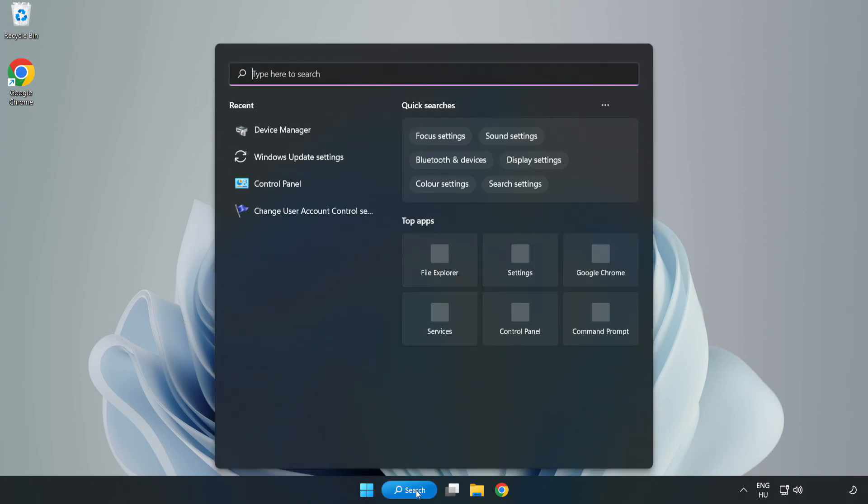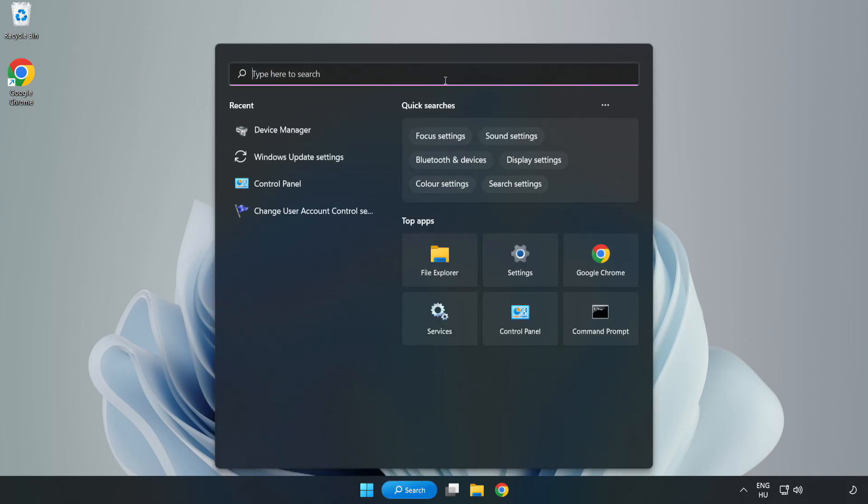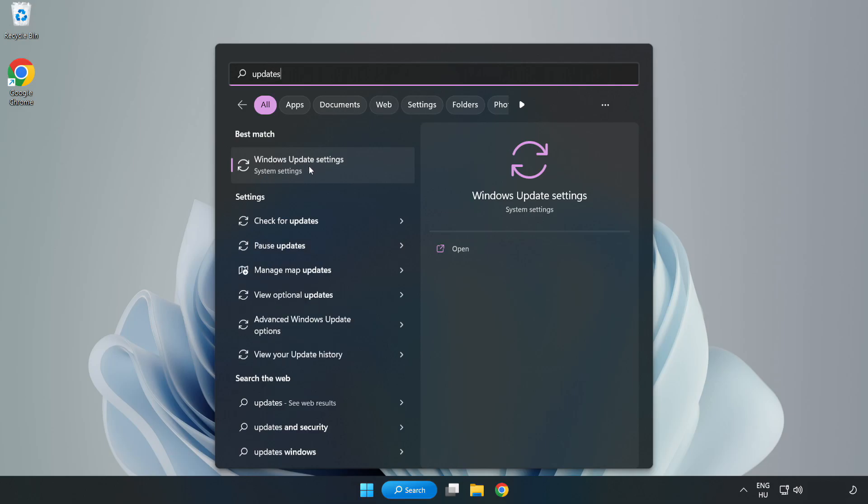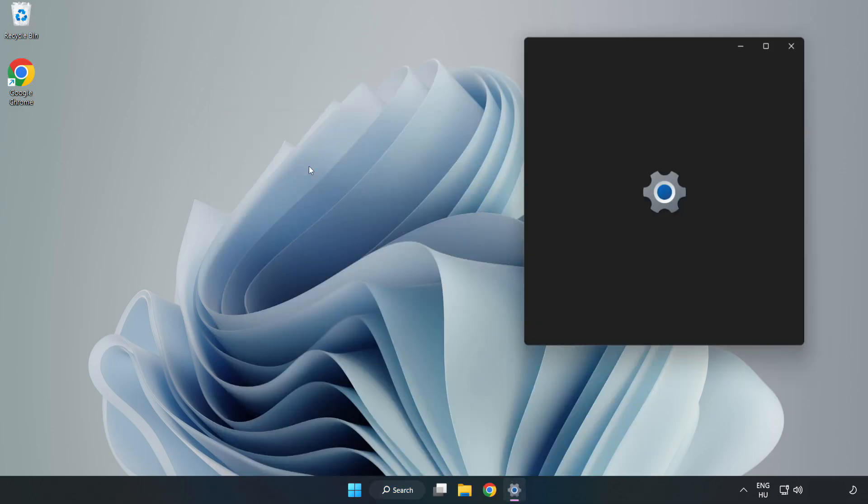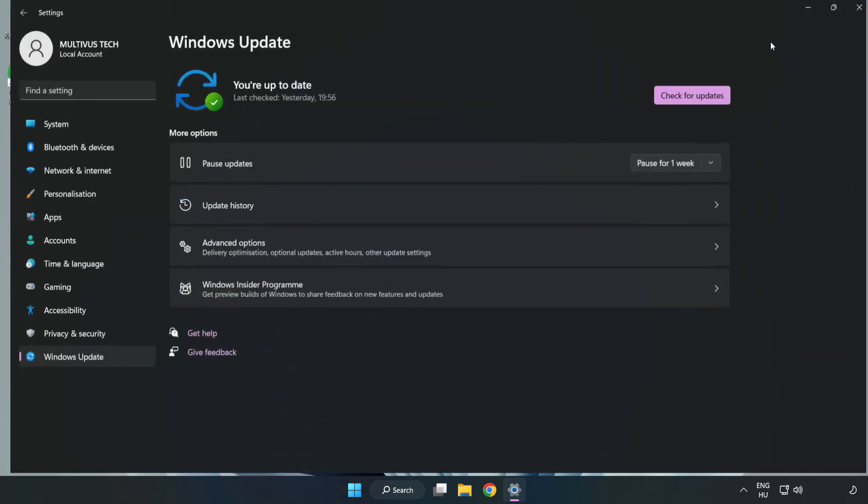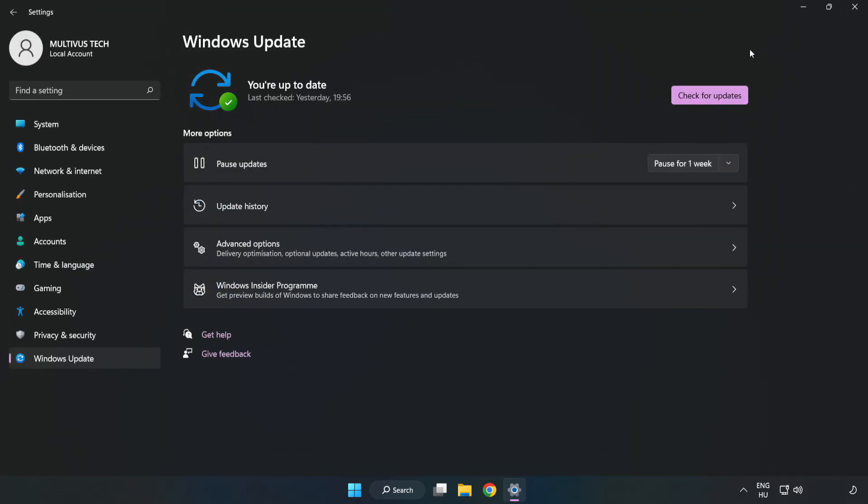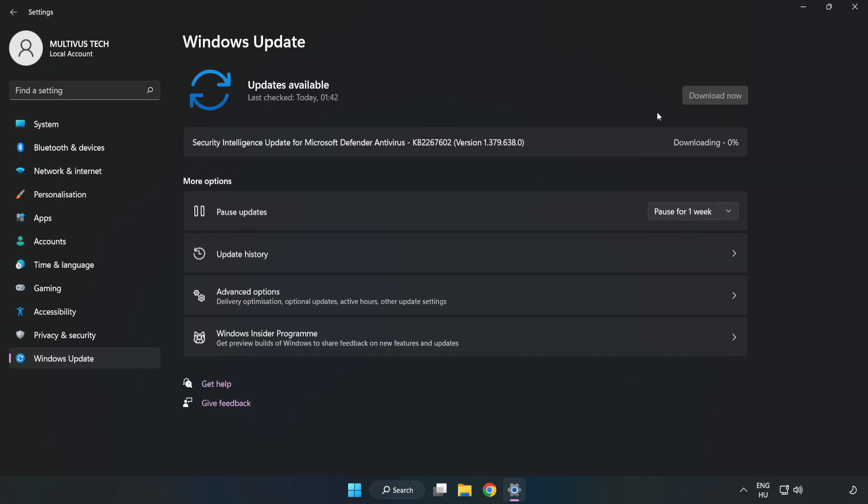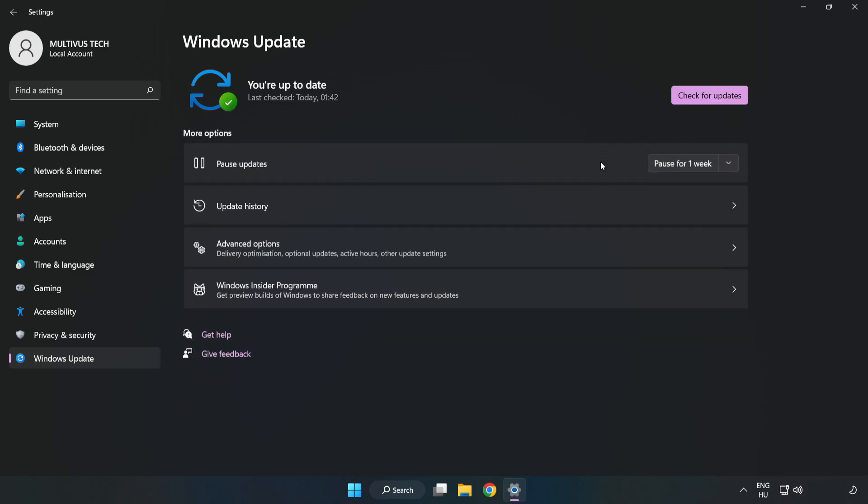Click the search bar and type update. Click Windows Update Settings, then click Check for Updates. After the update completes, click close.